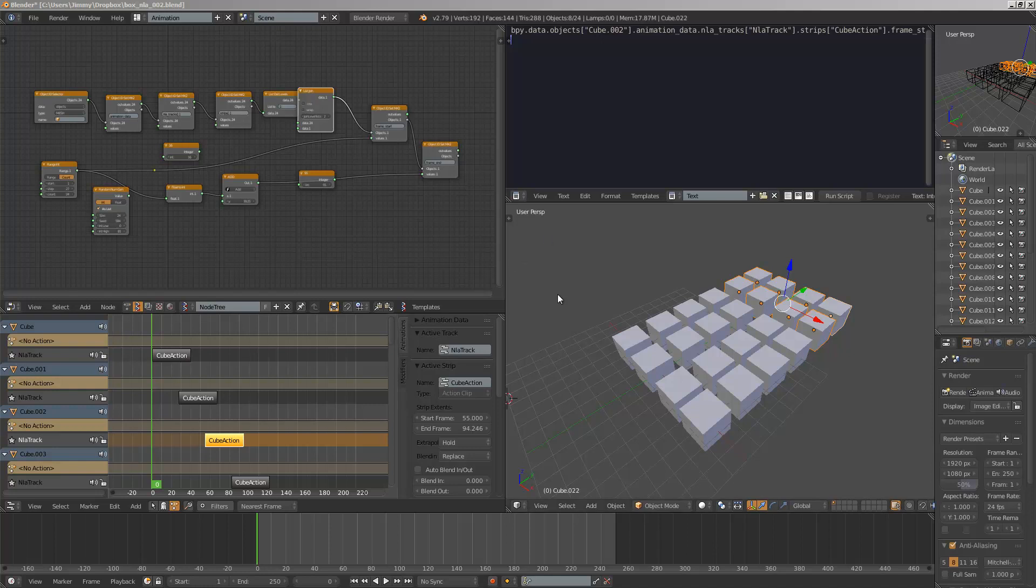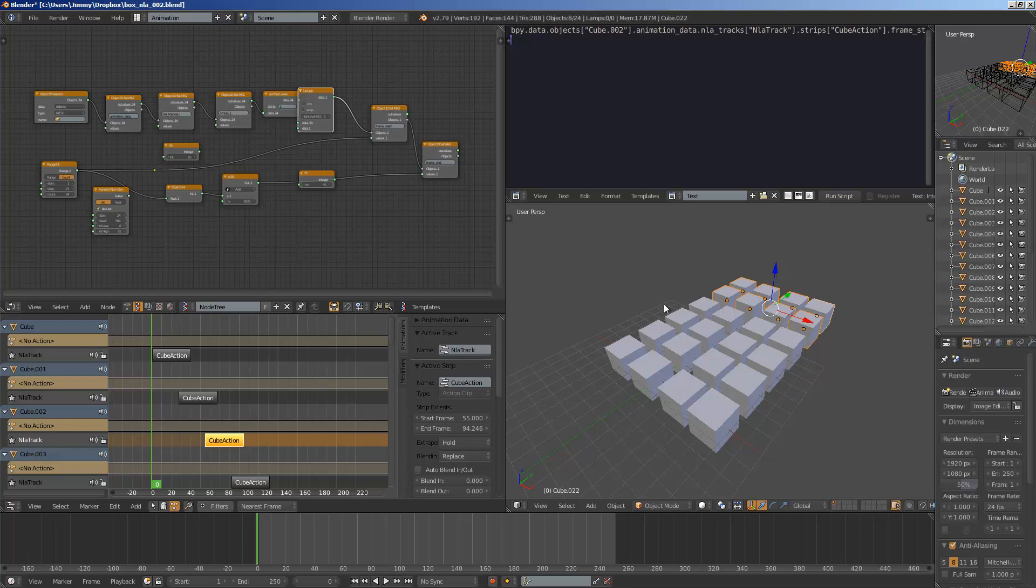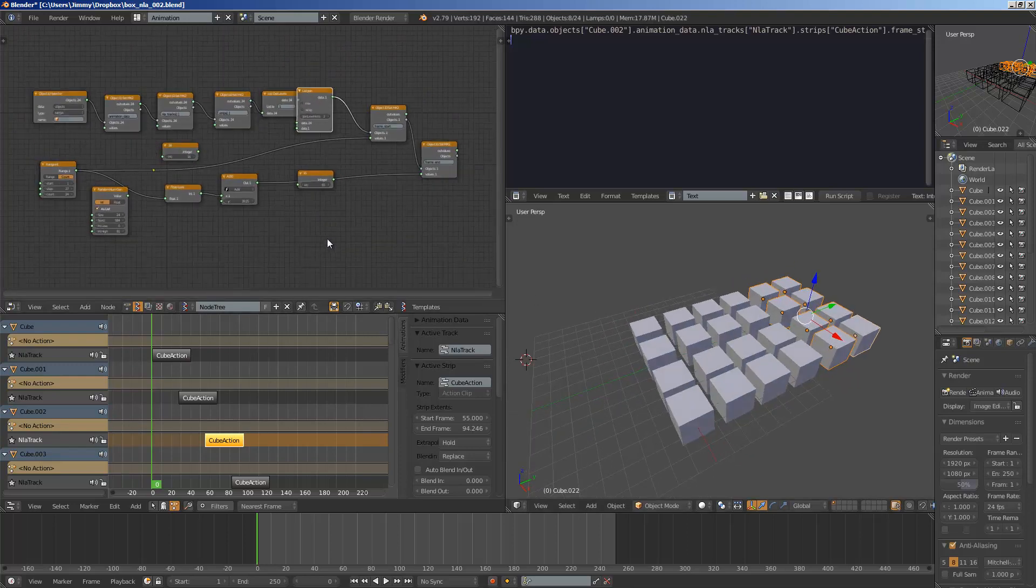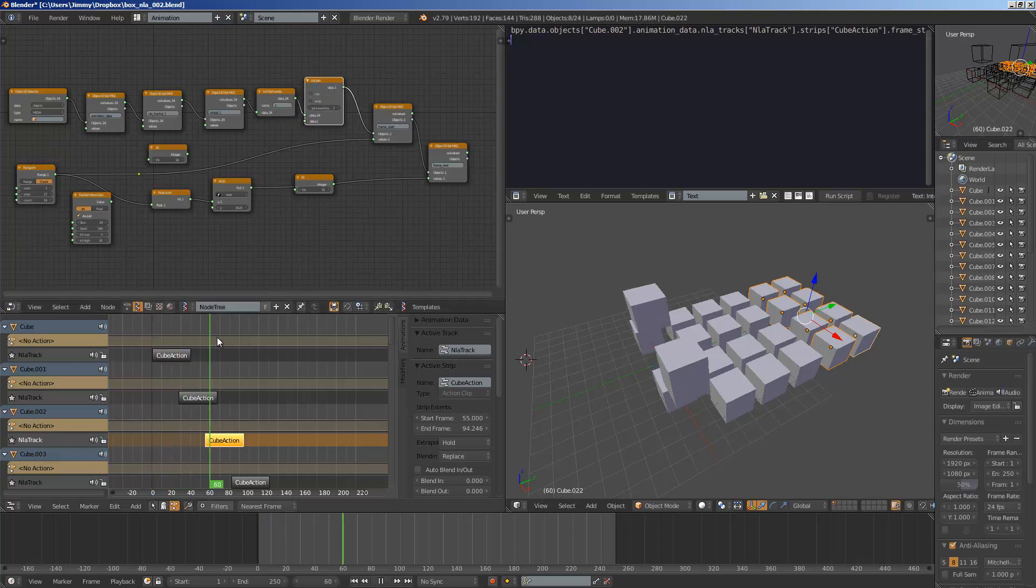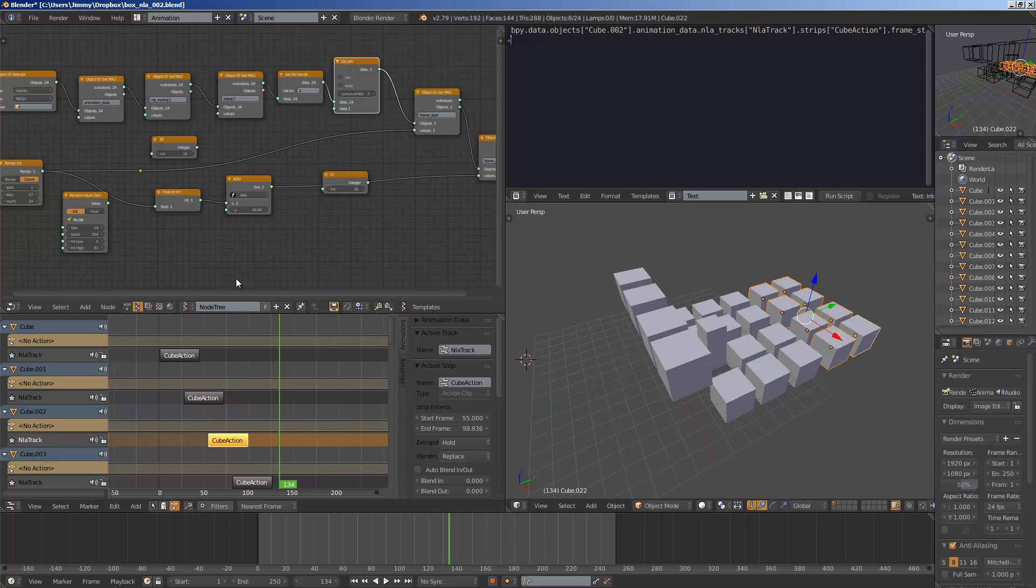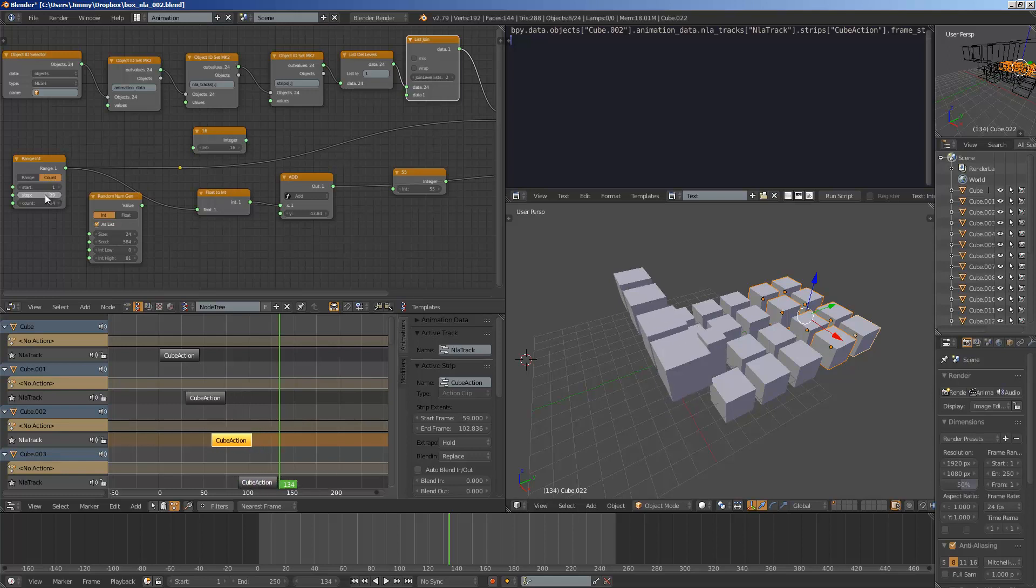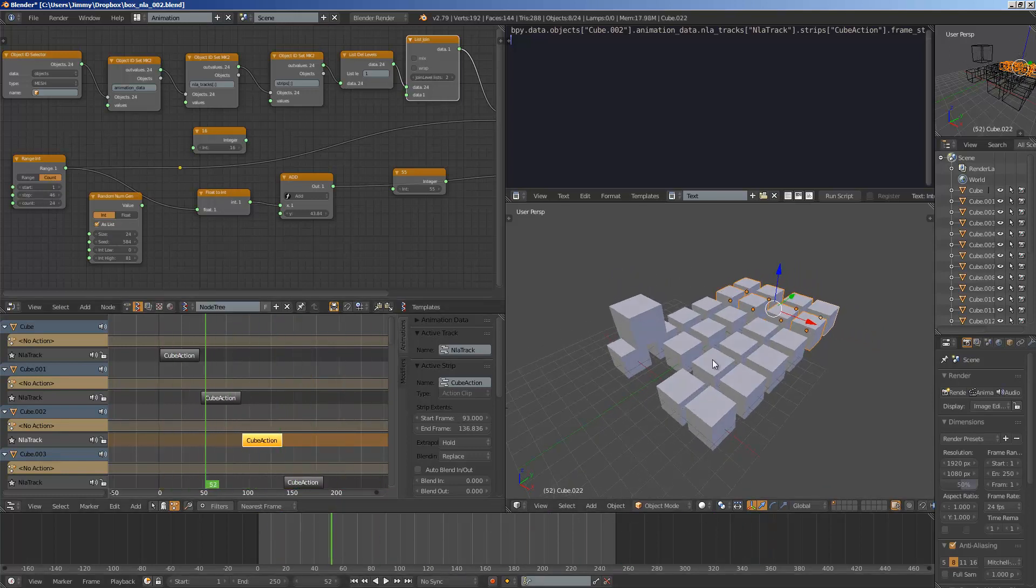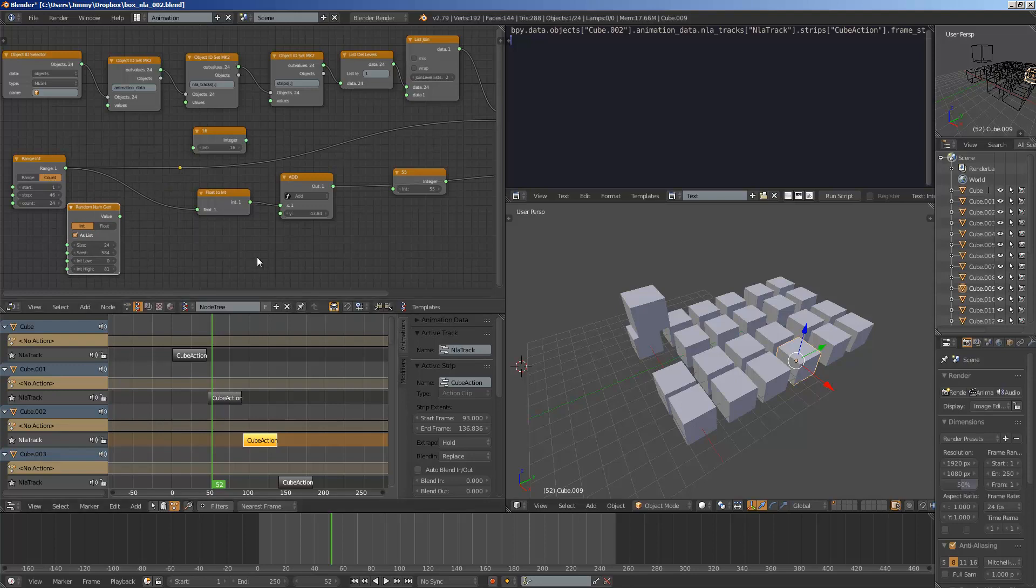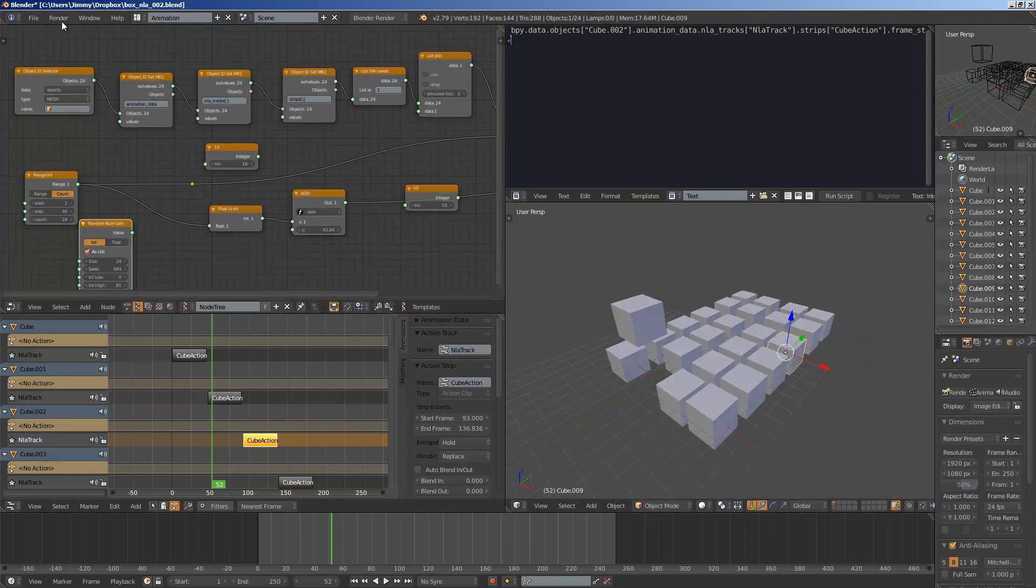Hello, welcome back to Blender Sushi Live Noting. In this episode, I'm going to share with you this is kind of like an idea. Basically, being able to control Blender NLA, Non-linear Animations Editor, using Sverchok. So I'll show you how to do this from scratch.